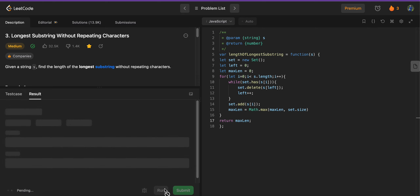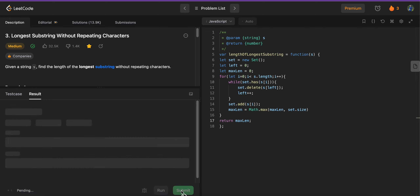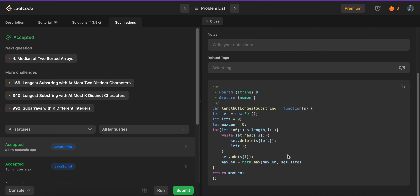Let's run the test cases — all test cases pass. If you have a better or more optimized solution, comment down below. If you liked this video, give it a like, as it helps push it to more people. The solution is also linked in the description if you want to refer to it. Thanks for watching!